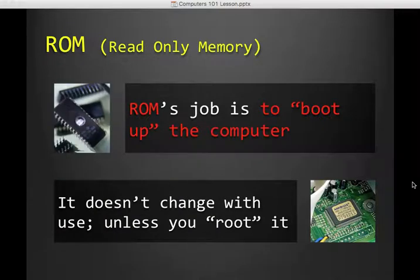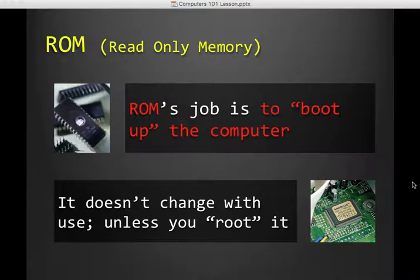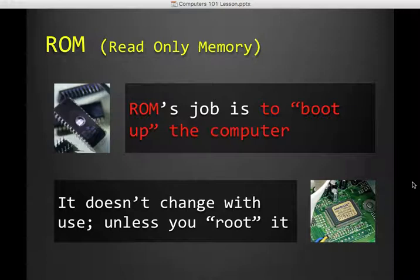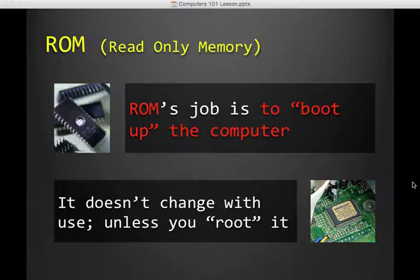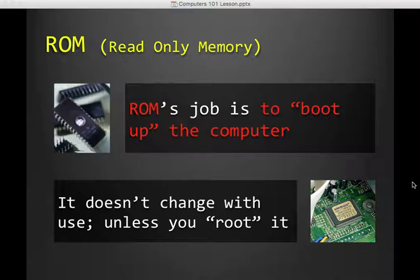ROM, which stands for Read Only Memory, its main job is to boot up the computer. So when you first push power, something has to know what to do. That's ROM's job. It gets it to the point where you are able then to use the computer. And then it's done. So you don't want this to change. This is like a series of steps, and you just want it to follow it. Some of you with Android phones might have heard of rooting your phone, where you actually rewrite the ROM instructions, and that is a thing. But if you don't know what you're doing, you end up with a very expensive paperweight.